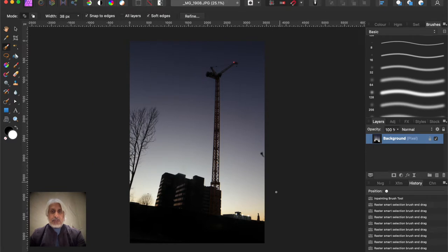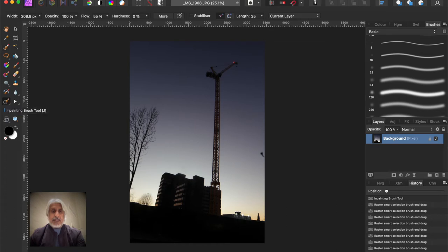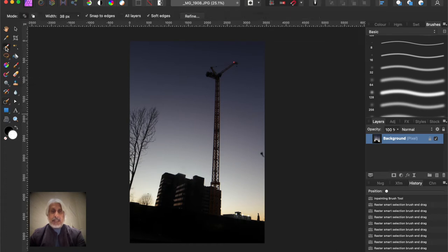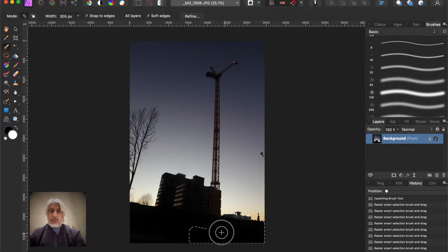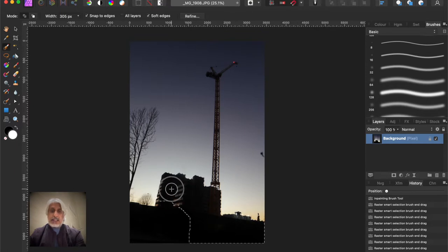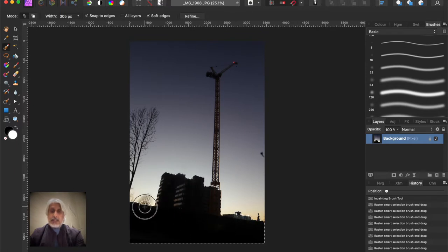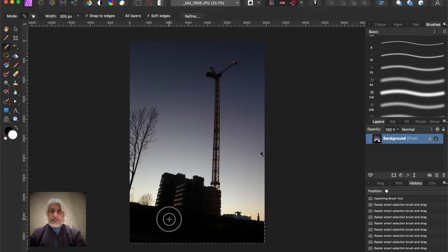First of all, we're going to select the foreground. So you know my favorite tool, it's the selection tool at the top here. I nearly selected the in-painting tool there. So we're just going to increase the size of the brush. Don't worry too much about the accuracy at this stage because we're going to refine it.